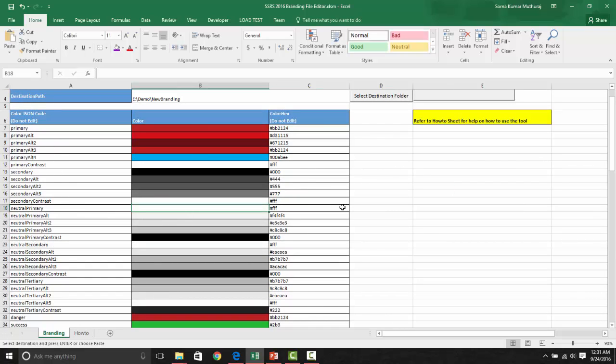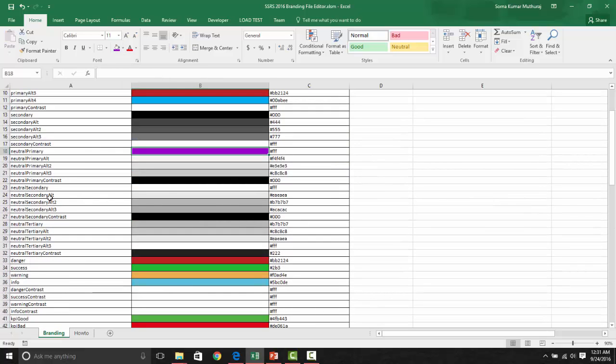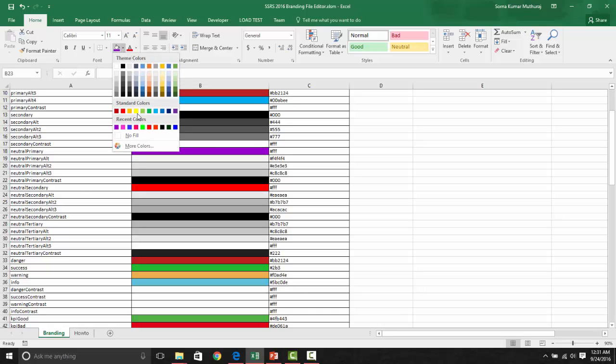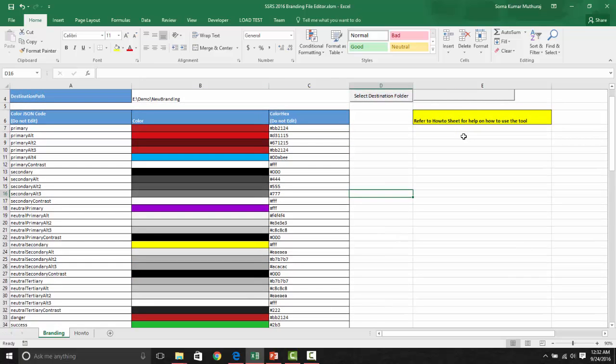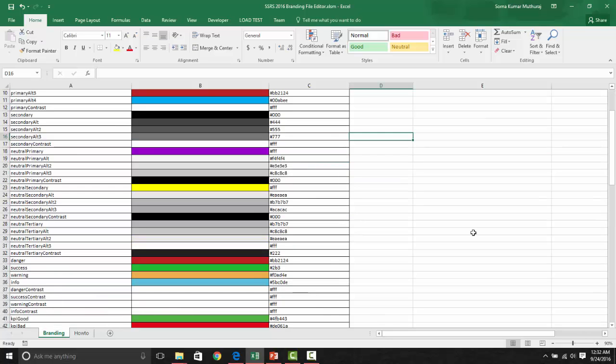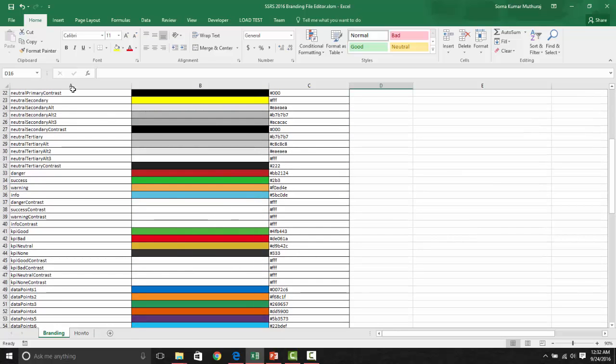For example, the neutral primary is the background color of the report manager. Let us change it to a purple color here. And then neutral secondary, let us try to put it as a yellow. Just for demo purpose, I'm trying to make it bright colors, but we can use the corporate theme colors over here. With this, we can change all these items, colors, whatever is required using that cell color itself.